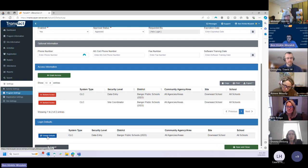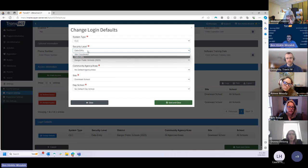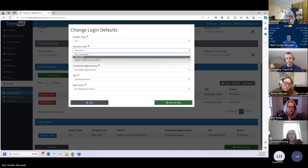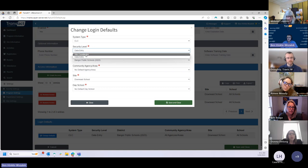As Travis was talking through it, all you need to do is click Change Defaults under the Login Defaults section, and the various levels of access for this particular user will show up. You can choose whichever one should be the default for them when they first connect.